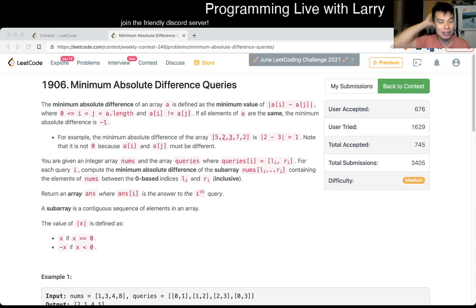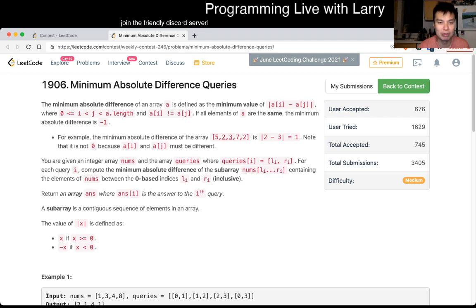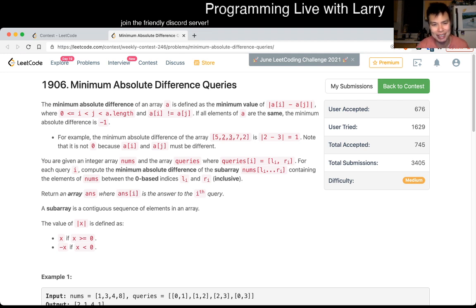Hey, hey everybody! This is Larry. This is me going with Q4 of the Weekly Contest 246, Minimum Absolute Difference Queries. So this one was very hard for me. I don't know.